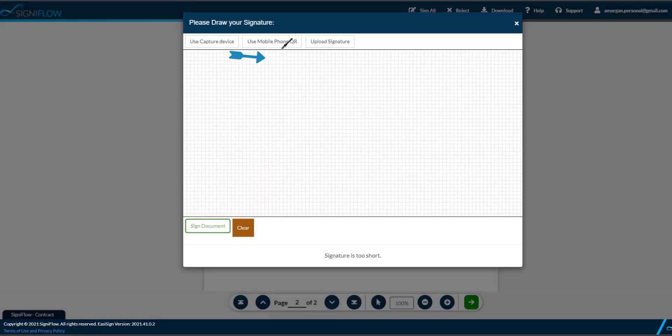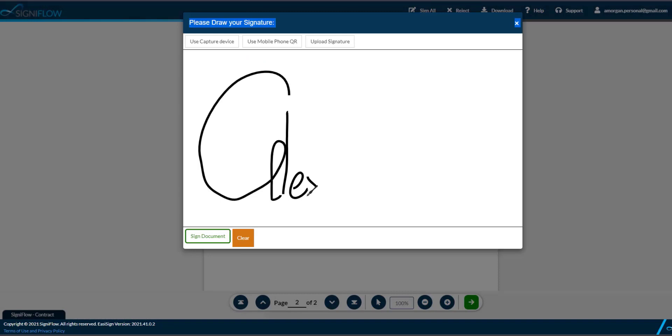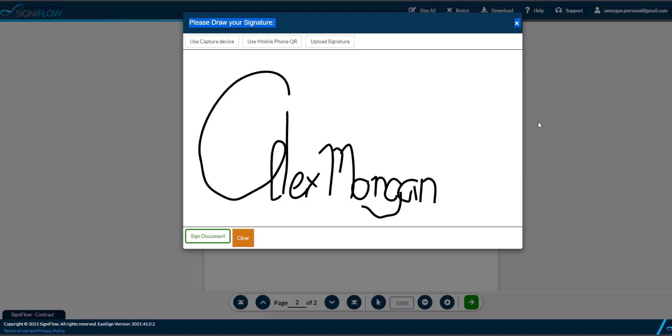You can scan a QR code or draw a signature using your mouse, screen, or trackpad. Our smoothing technology will help you even out any rough edges.